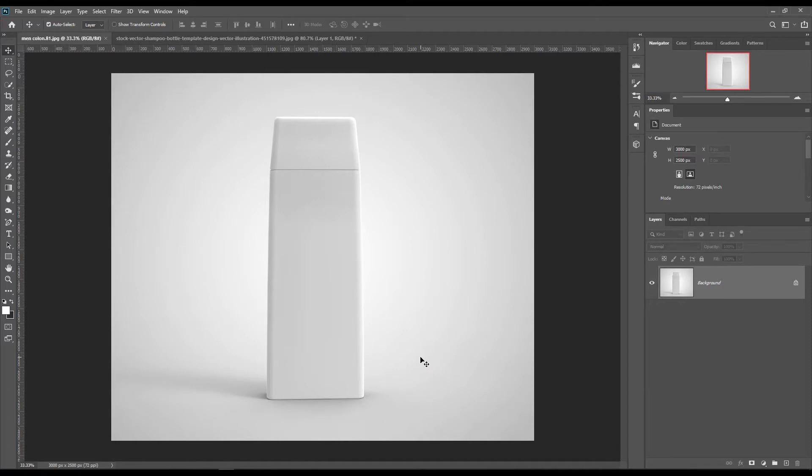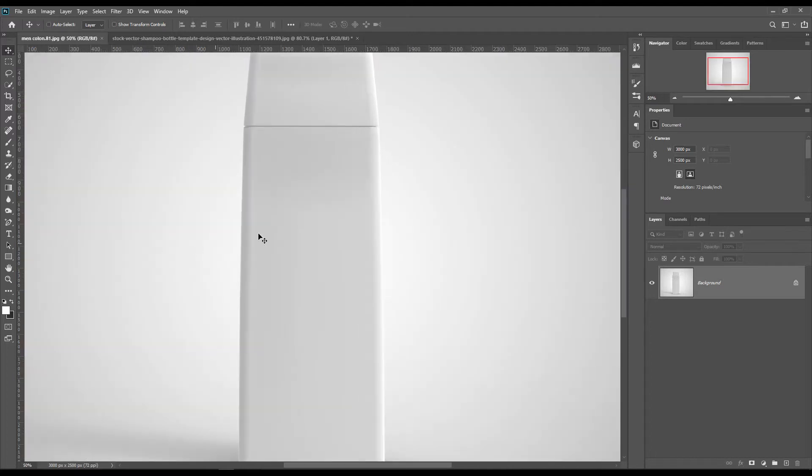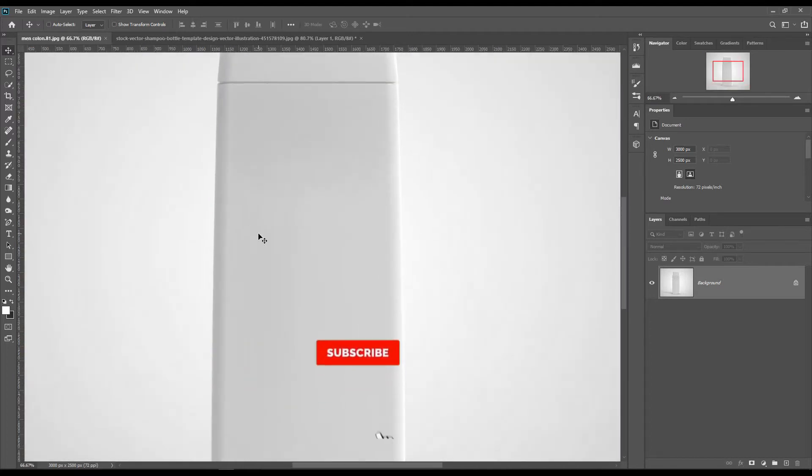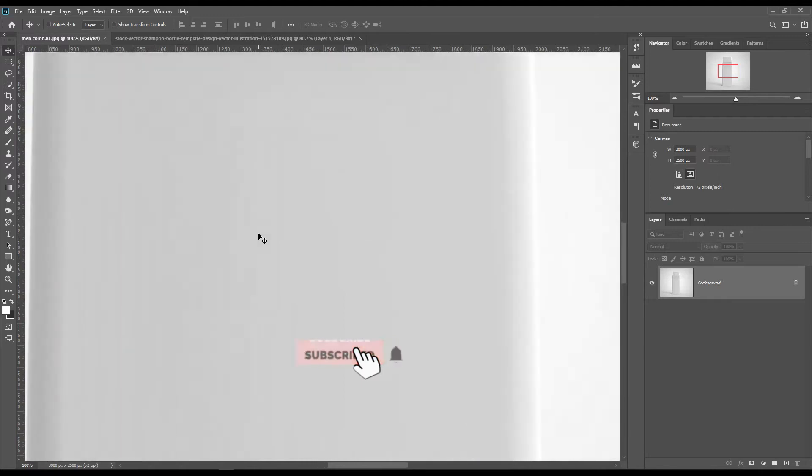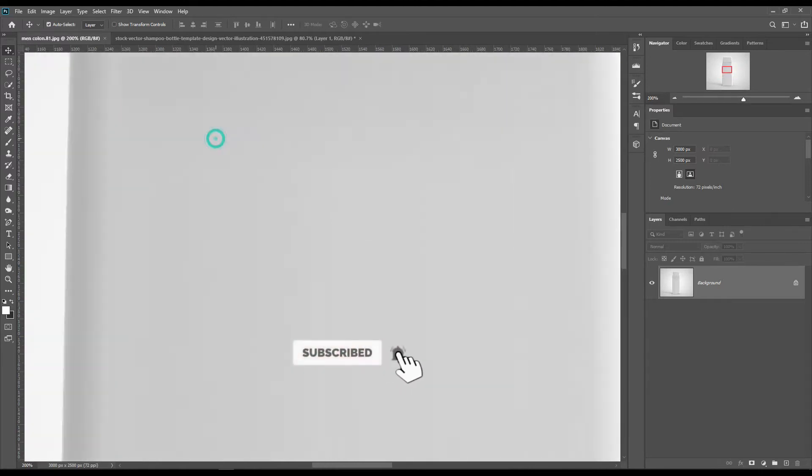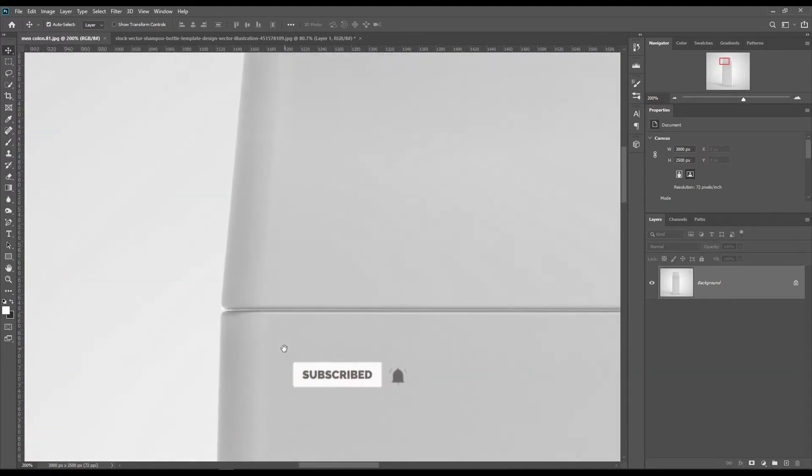Hello dear friends, welcome to our channel Mockupper. Today we are going to show you how to create a conditioner bottle mockup. If you want this mockup, the link can be found in the description. So let's get started.